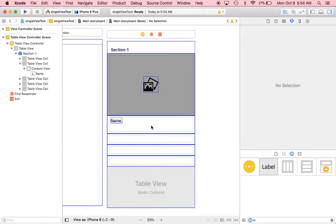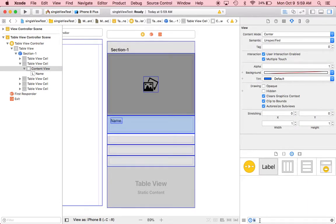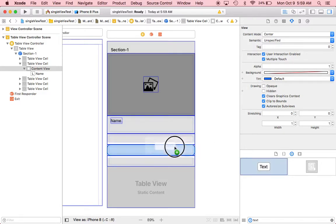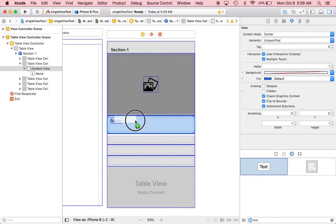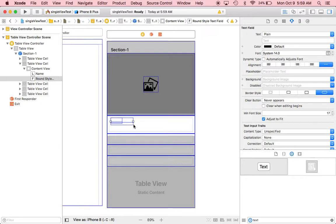Right now we add a text field, and we center it like that — so it sits underneath the label.